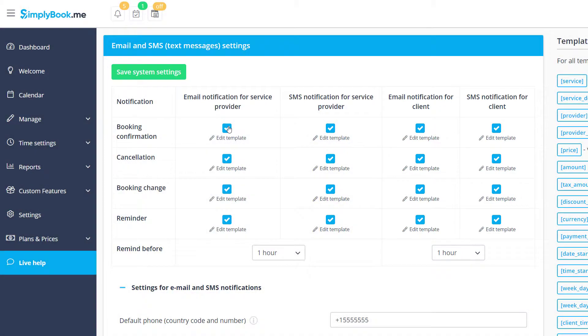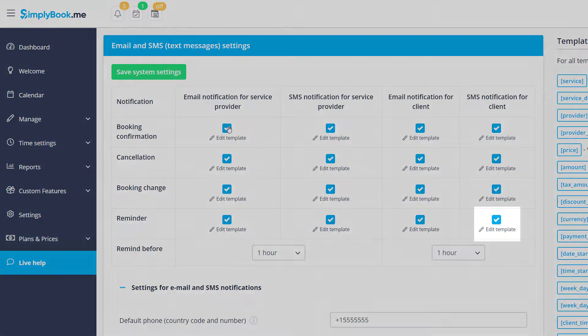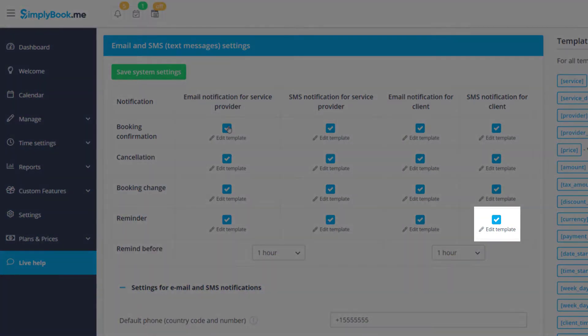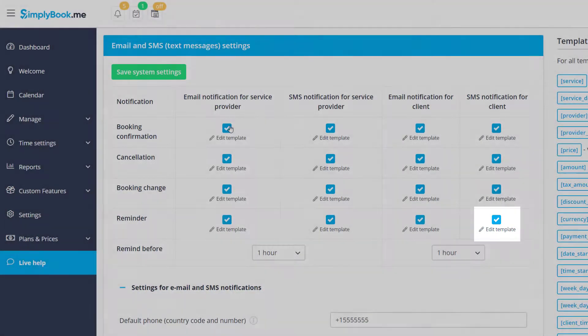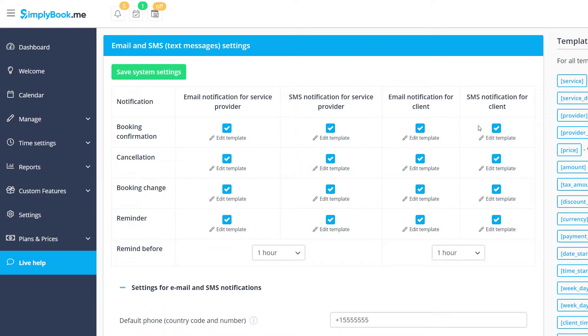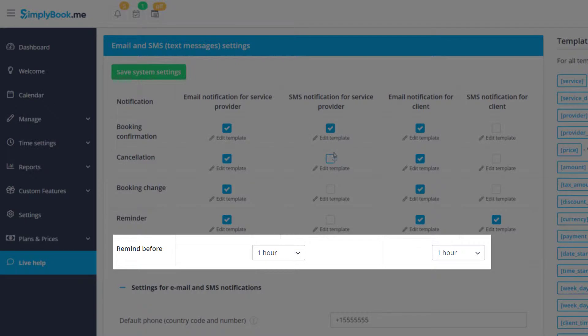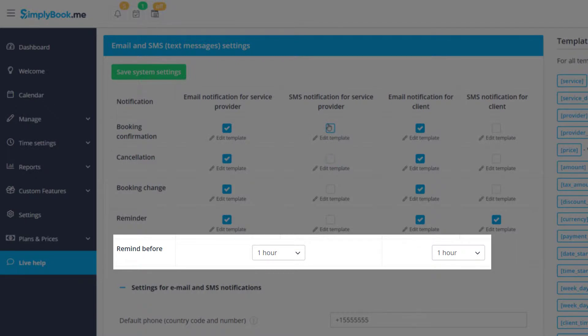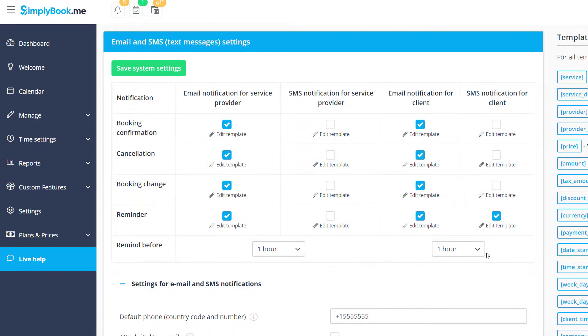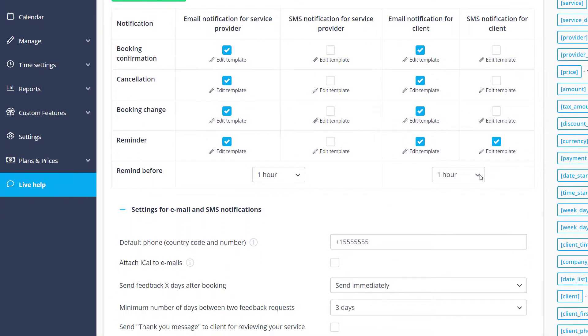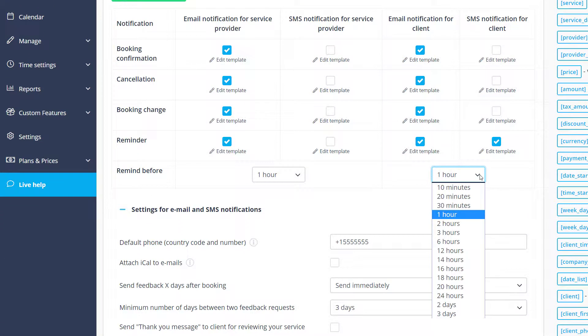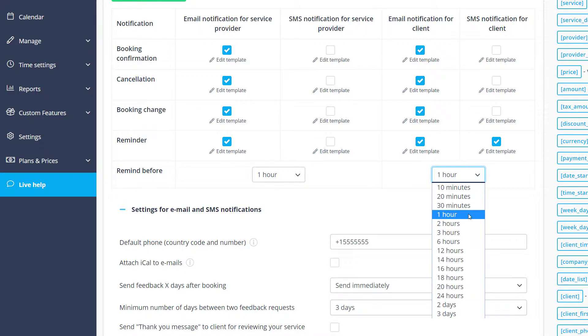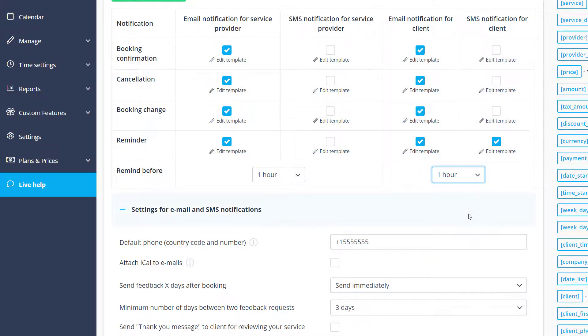Let's say you only want to send the client reminders as text messages. This would require unchecking all other SMS notification boxes. The Remind Before drop-down menu allows you to specify the time frame within which the reminder notifications are sent. If it's set to 1 hour and you're booked for 4 pm, for example, the reminder will be sent at 3 pm.